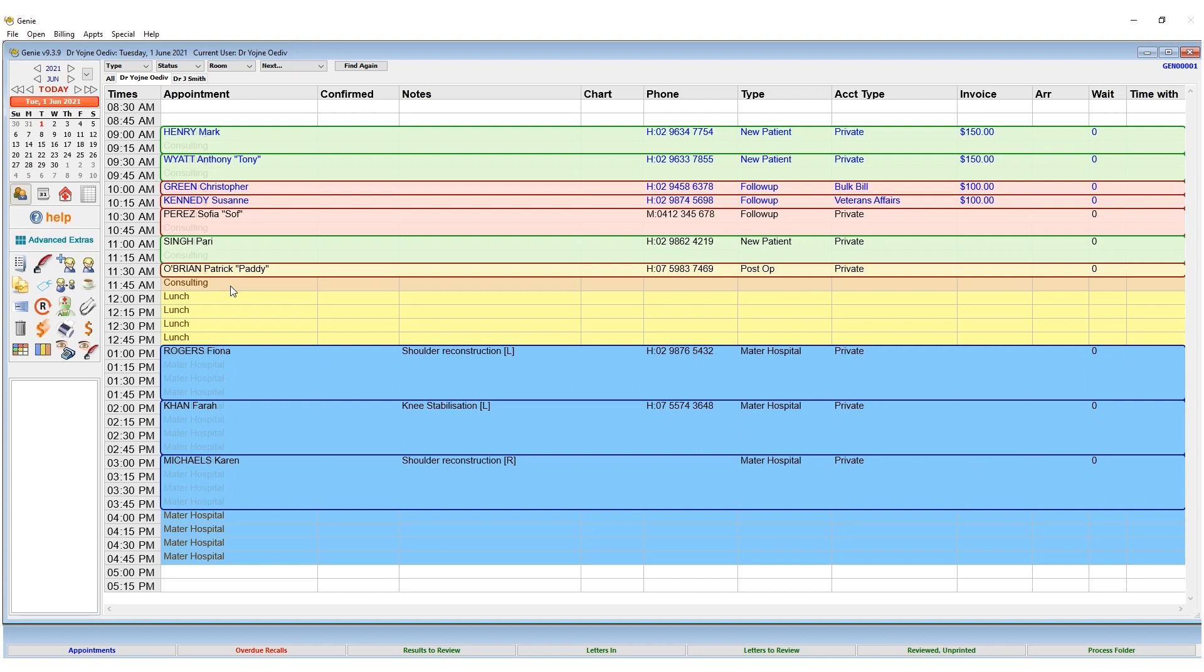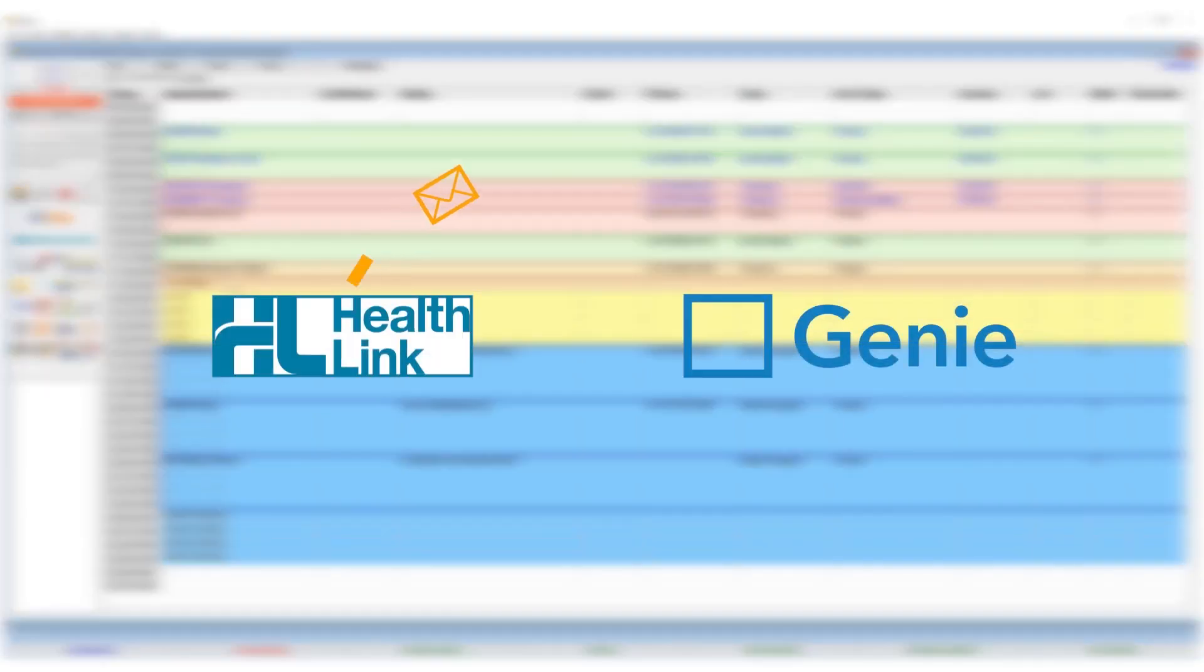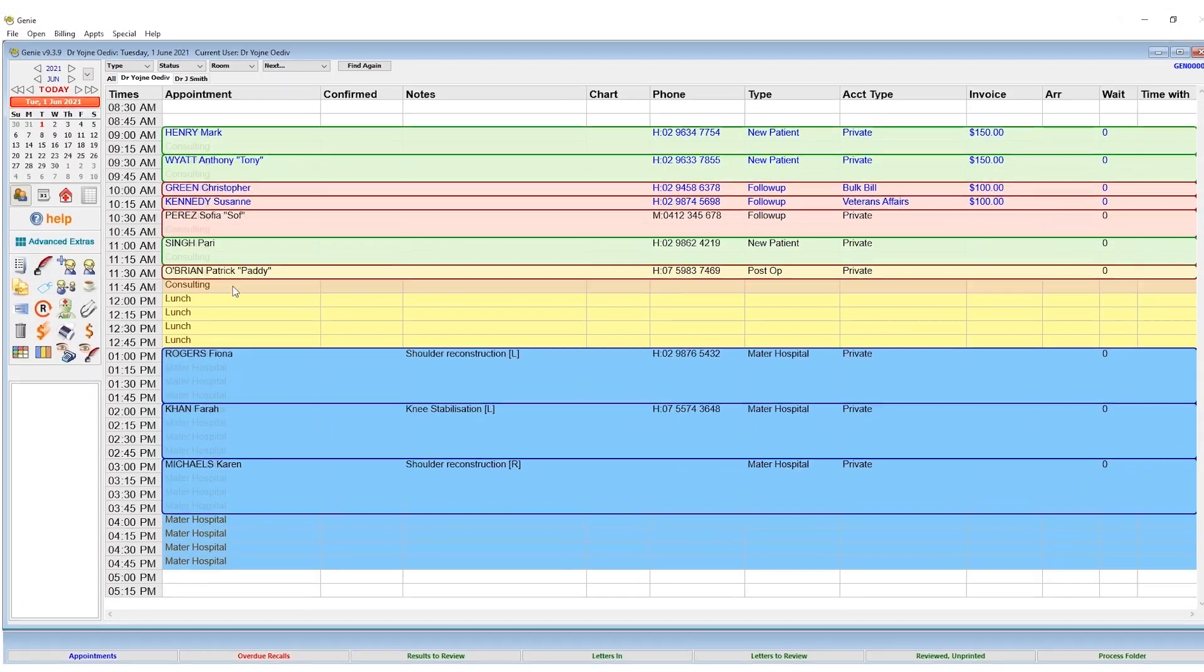Genie has the capacity to import electronic result reports automatically into the system. This is done by using third-party software that places results onto your network for Genie to import.